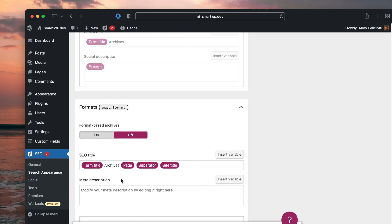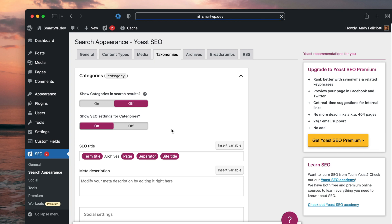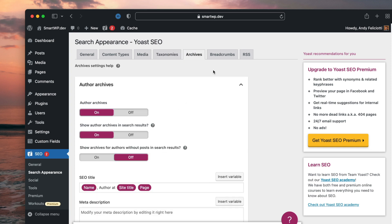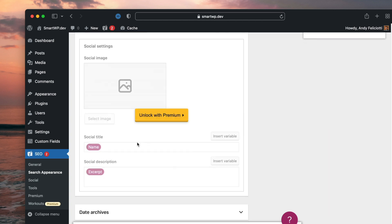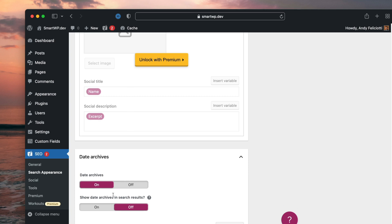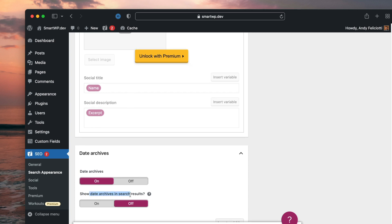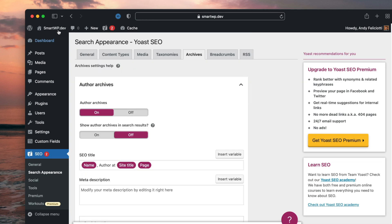The format based archives, turning that off as well, I'm going to save that. And then I'm going to go to archives, turn off the indexing of author archives. I'll explain why I'm doing this in a minute. And we'll go down to date archives, those are off by default, and we'll save again. So now if we go back to our homepage,